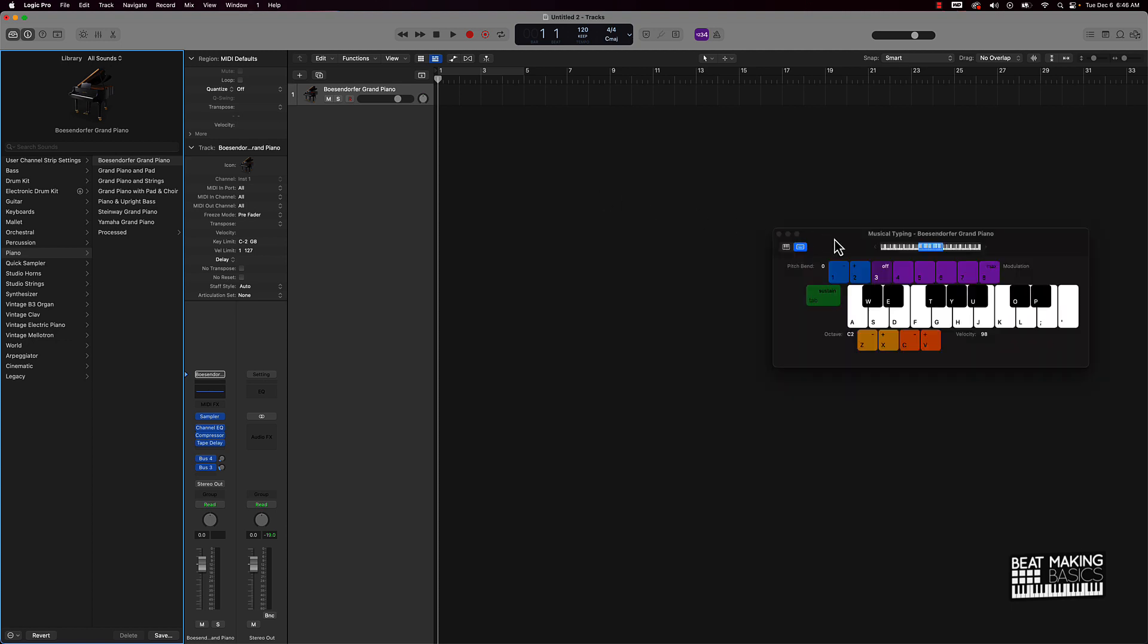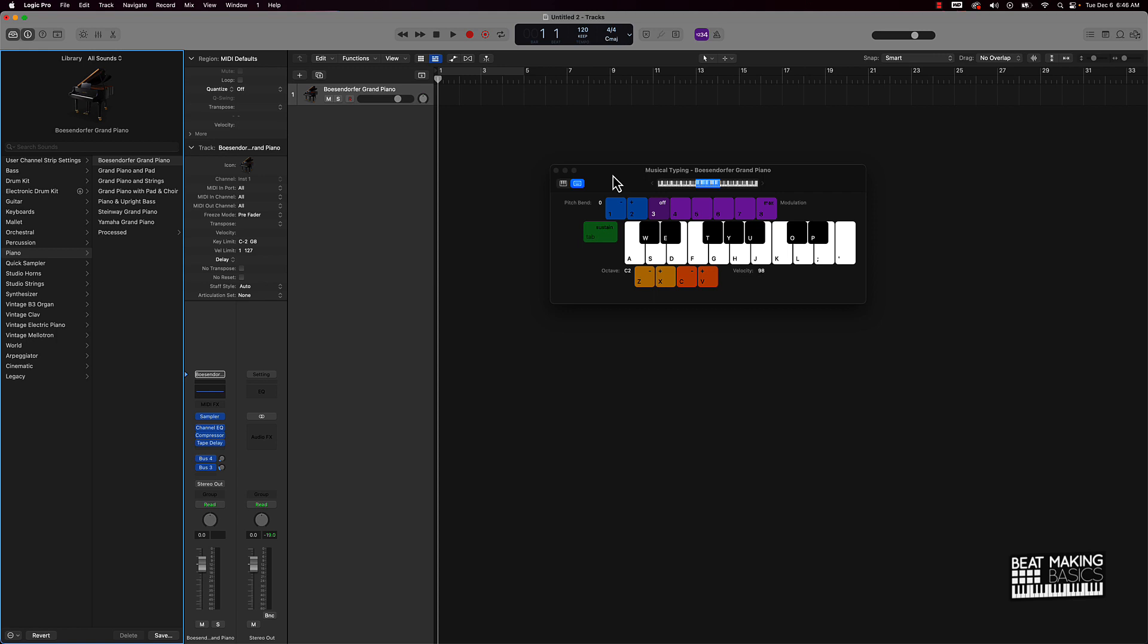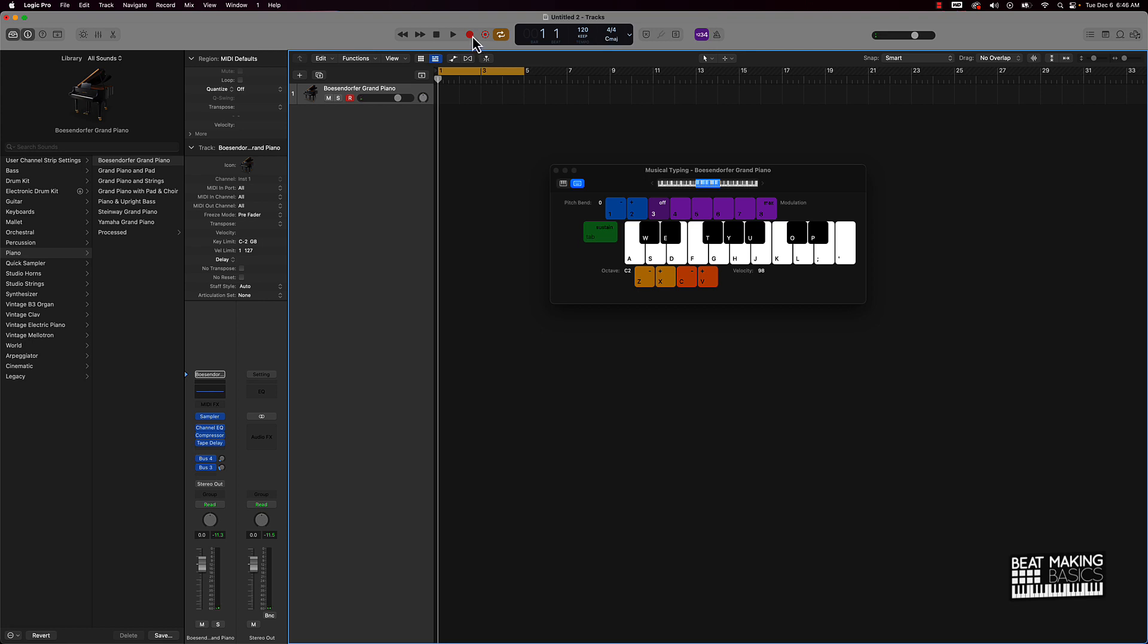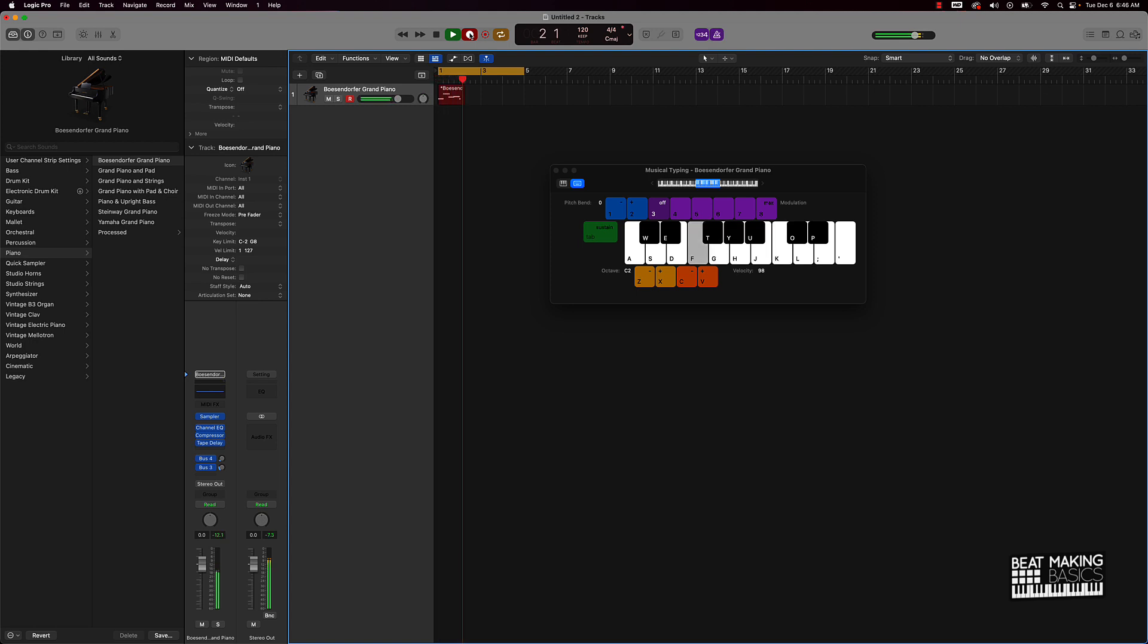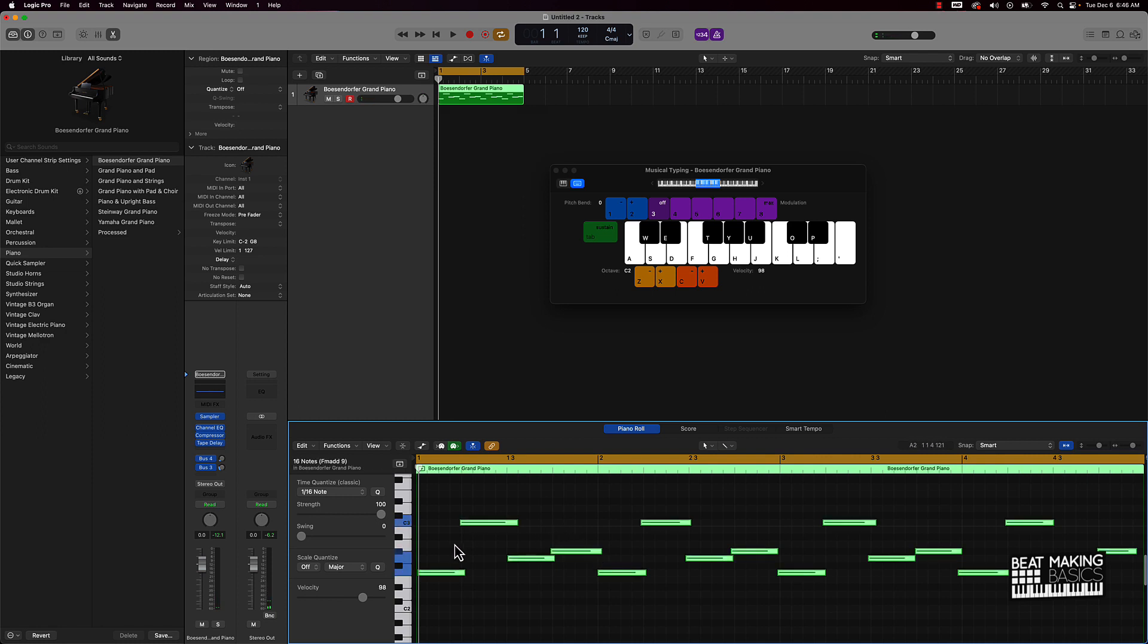I'm going to play a basic melody. All right, so we're going to do that basic melody right there. All right, cool. So basically we have this melody here. It sounds decent. It's a basic piano, whatever.